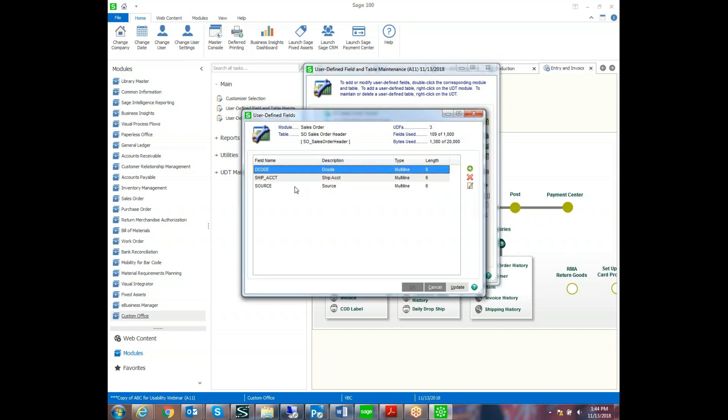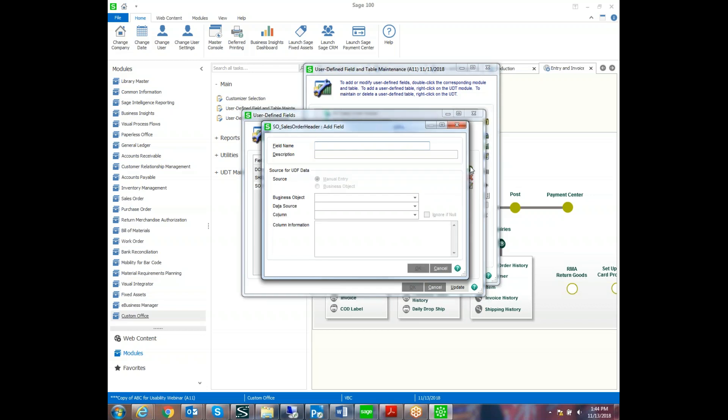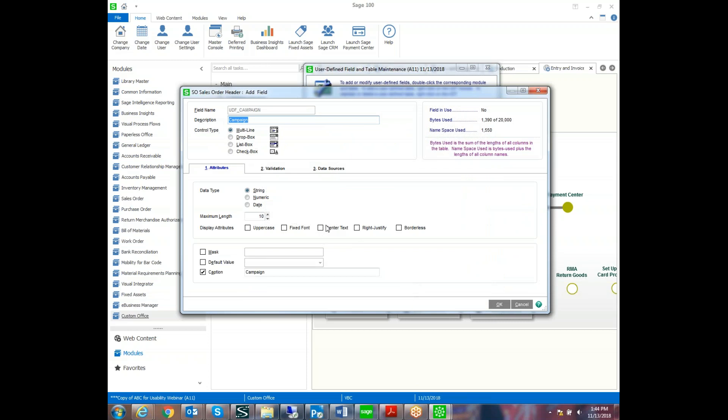And so the other user-defined fields that you may have created in the past show up. We're going to add a field for campaign. It doesn't have to be the same name as our user-defined table. That's merely a coincidence. This is one that the first time you created its manual entry, business objects are used if you're flowing one field to other areas within the system. So we're going to leave that as a multi-line field. It's going to have a lookup because of the validation that we're adding. And the campaign is a six-character field.